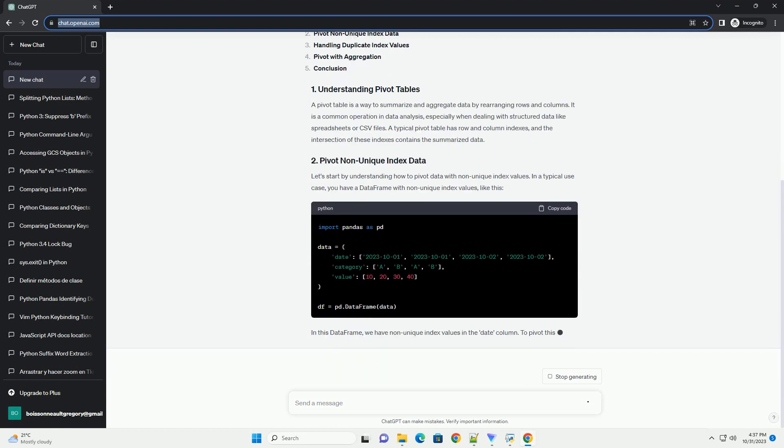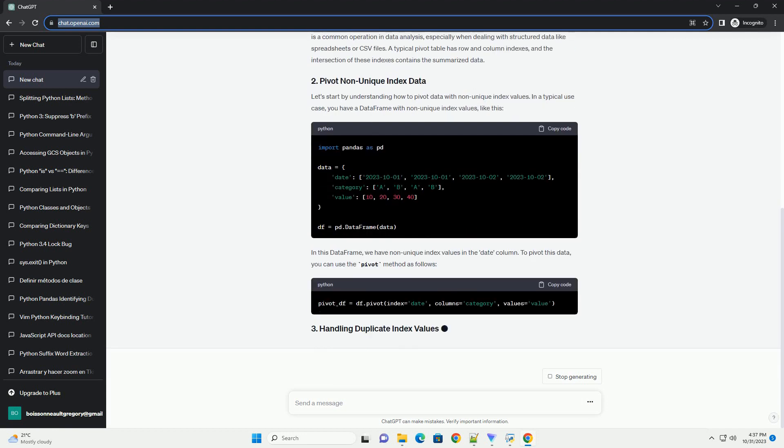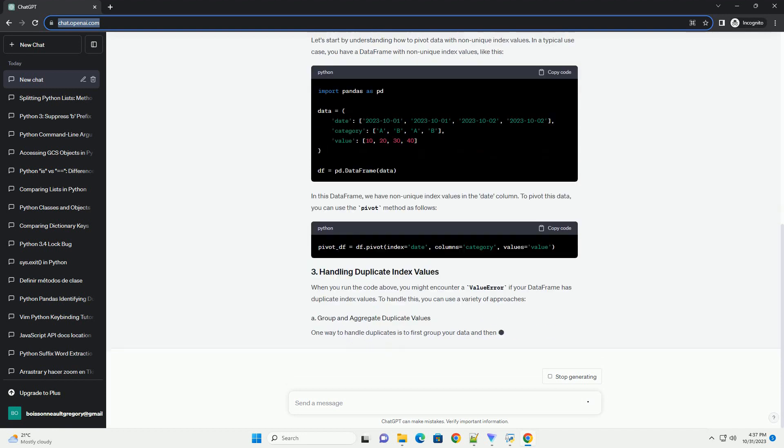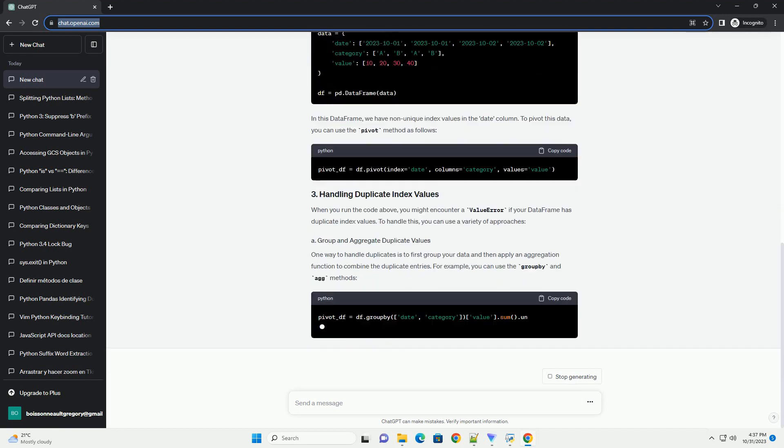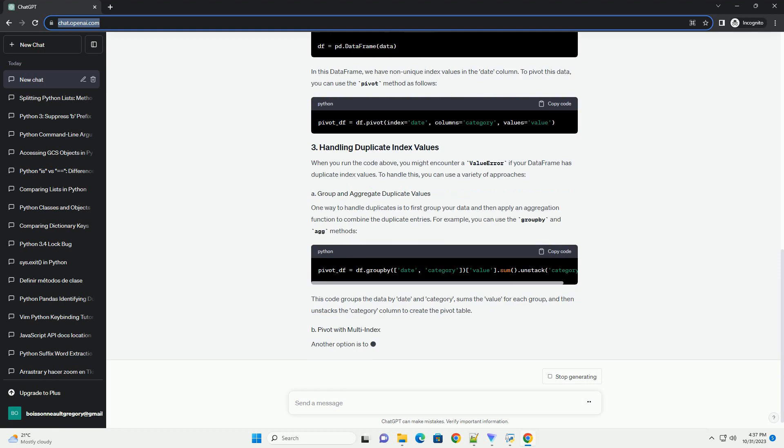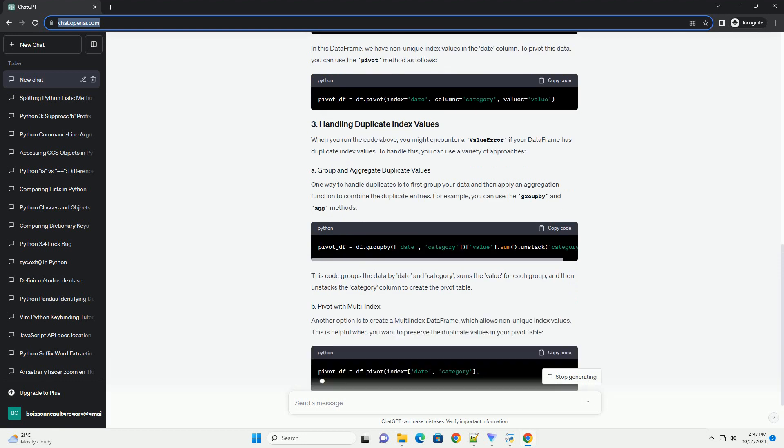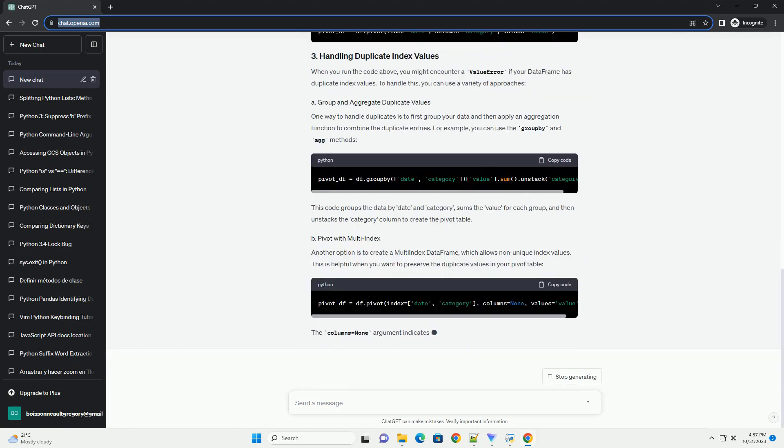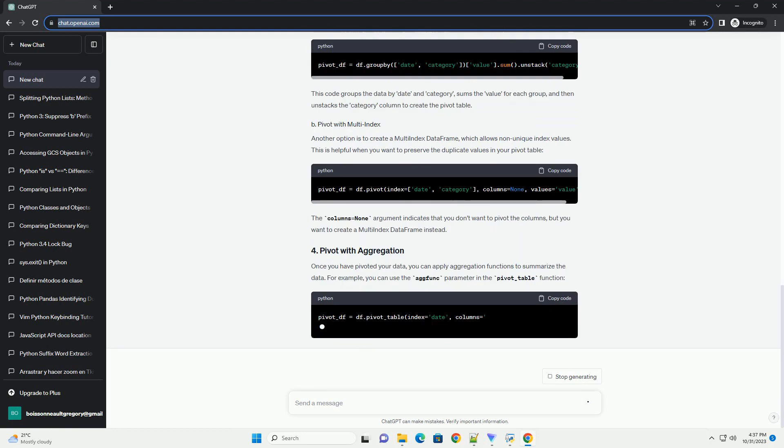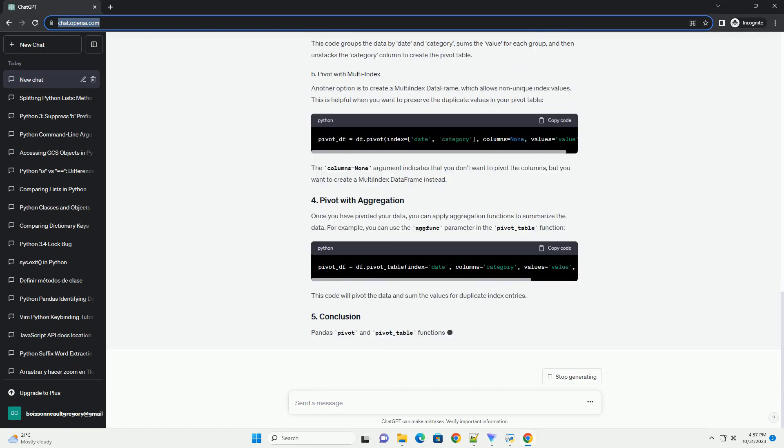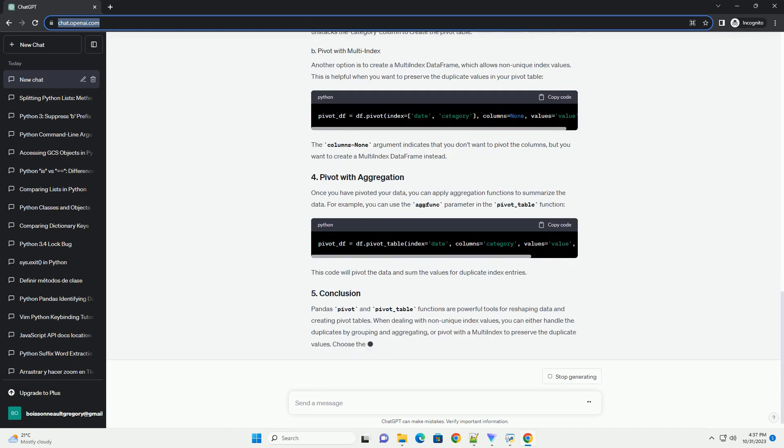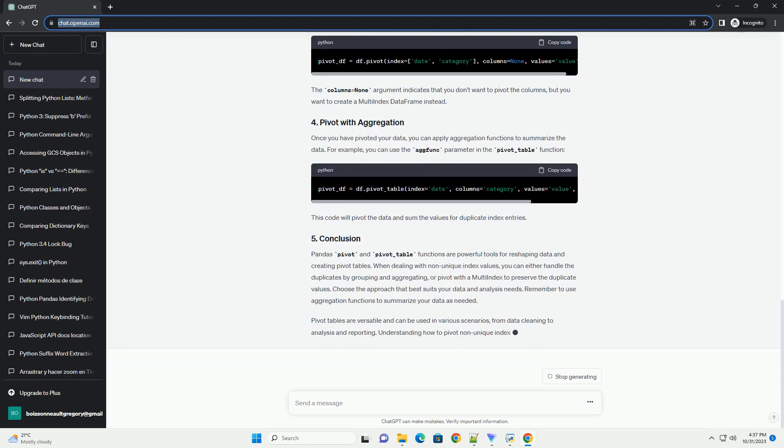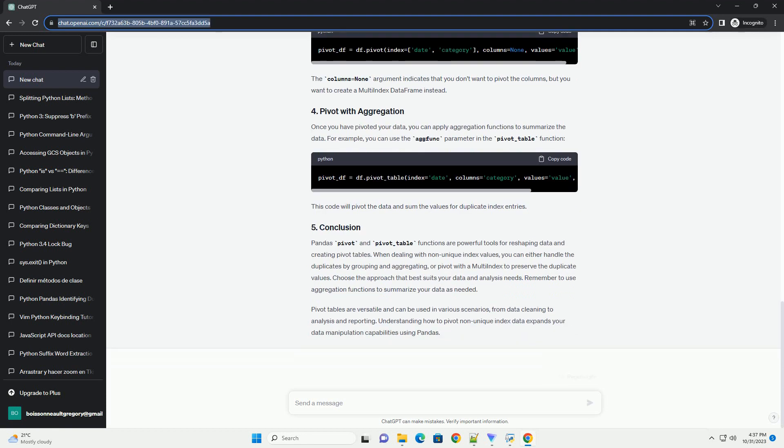A pivot table is a way to summarize and aggregate data by rearranging rows and columns. It is a common operation in data analysis, especially when dealing with structured data like spreadsheets or CSV files. A typical pivot table has row and column indexes, and the intersection of these indexes contains the summarized data.